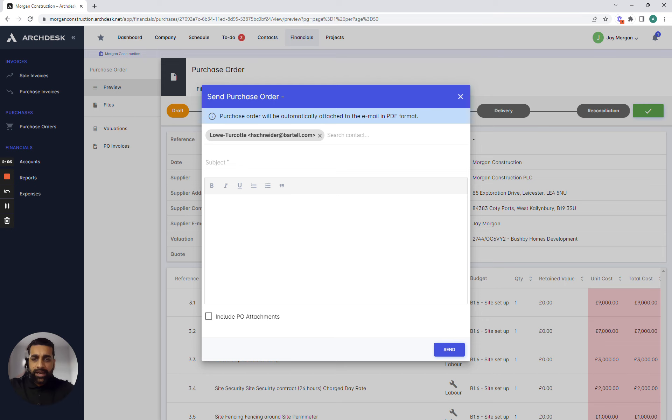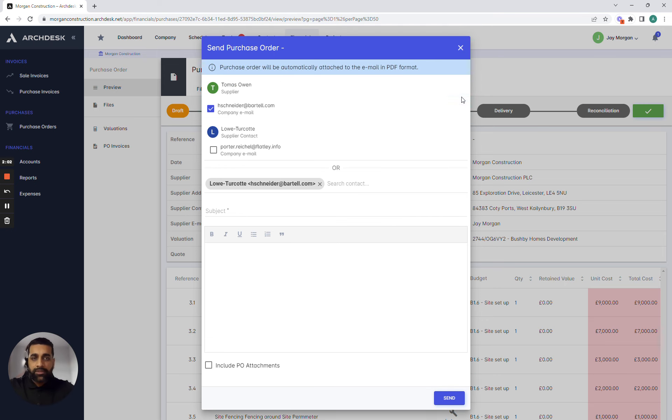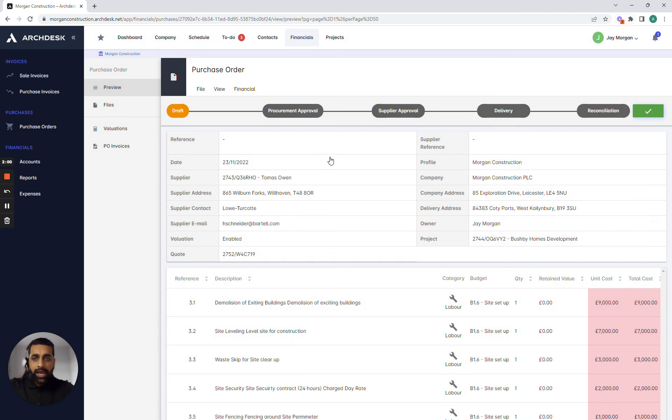What this then allows us to do is include any attachments that we need to send to that particular supplier so that they can fulfill the order and make sure that we can then track the purchase order all through the process.